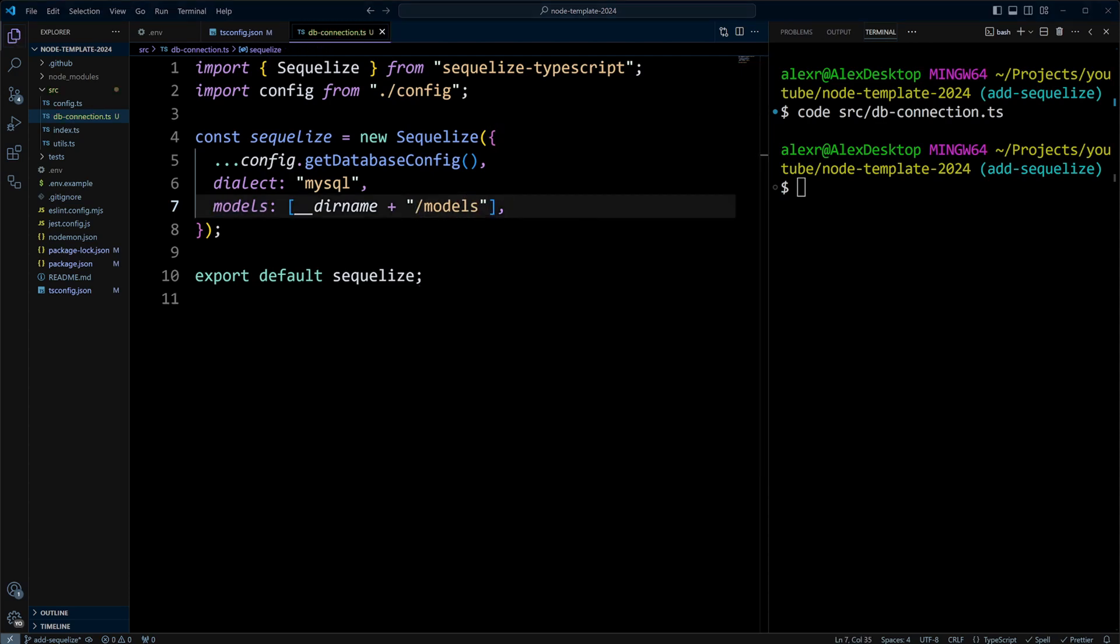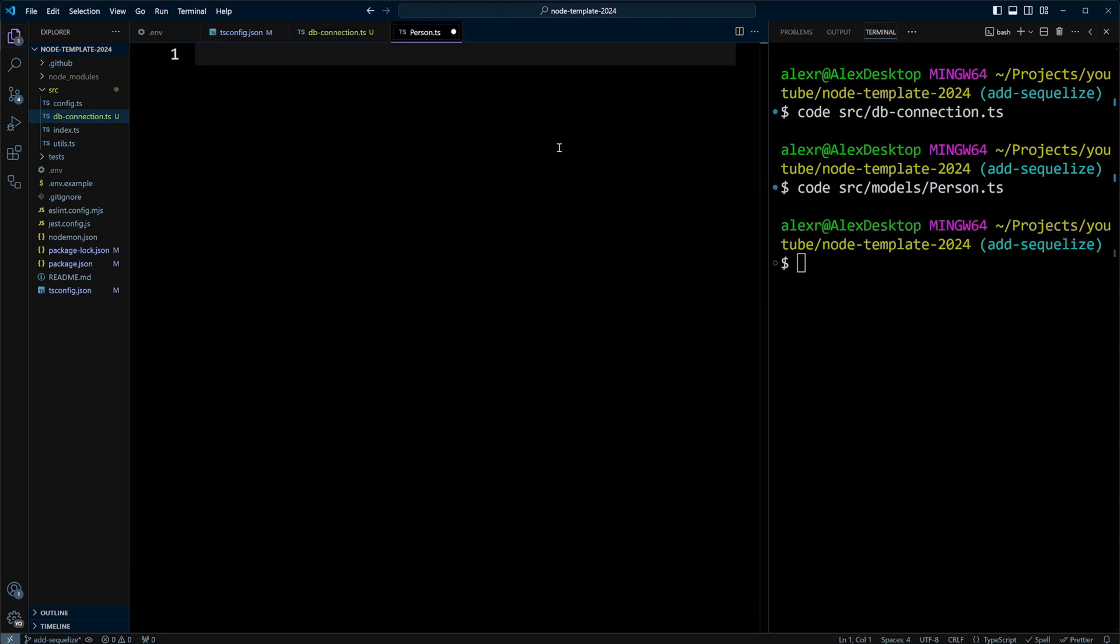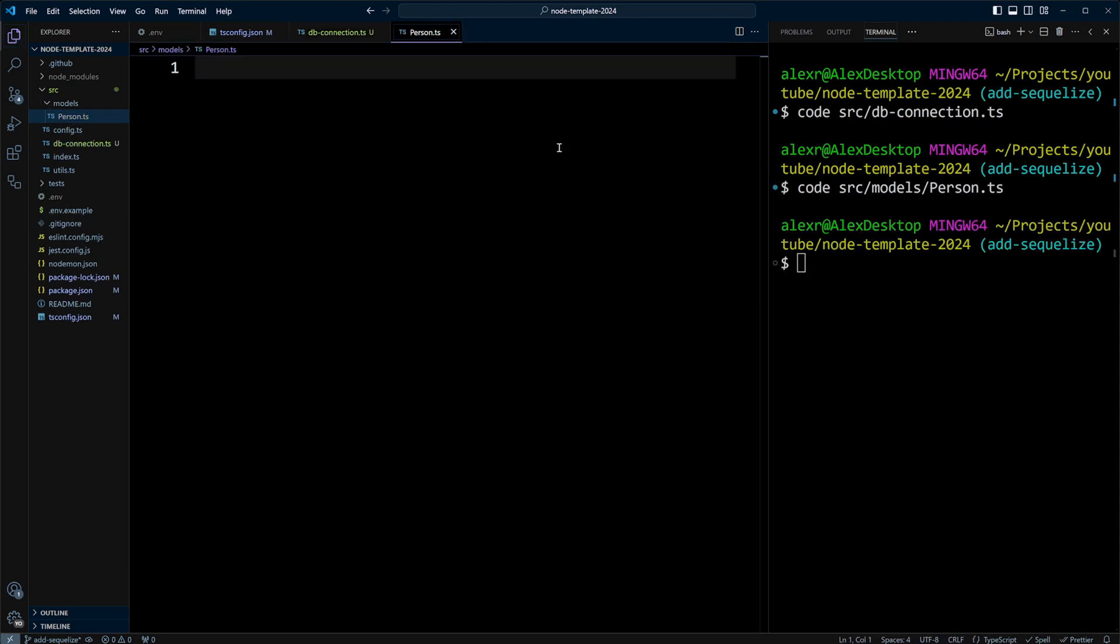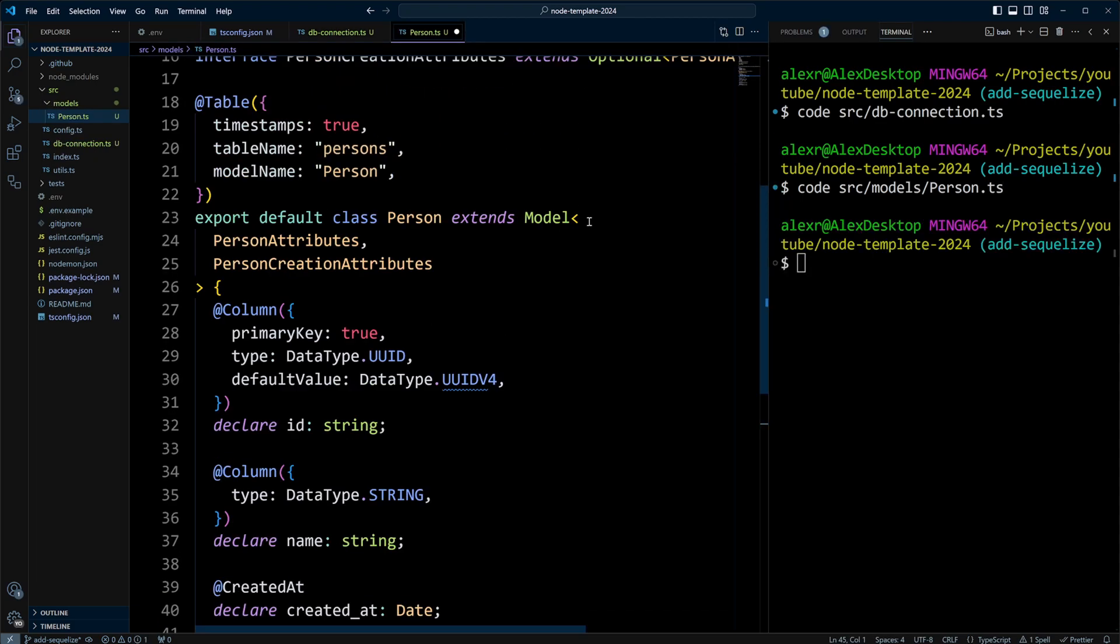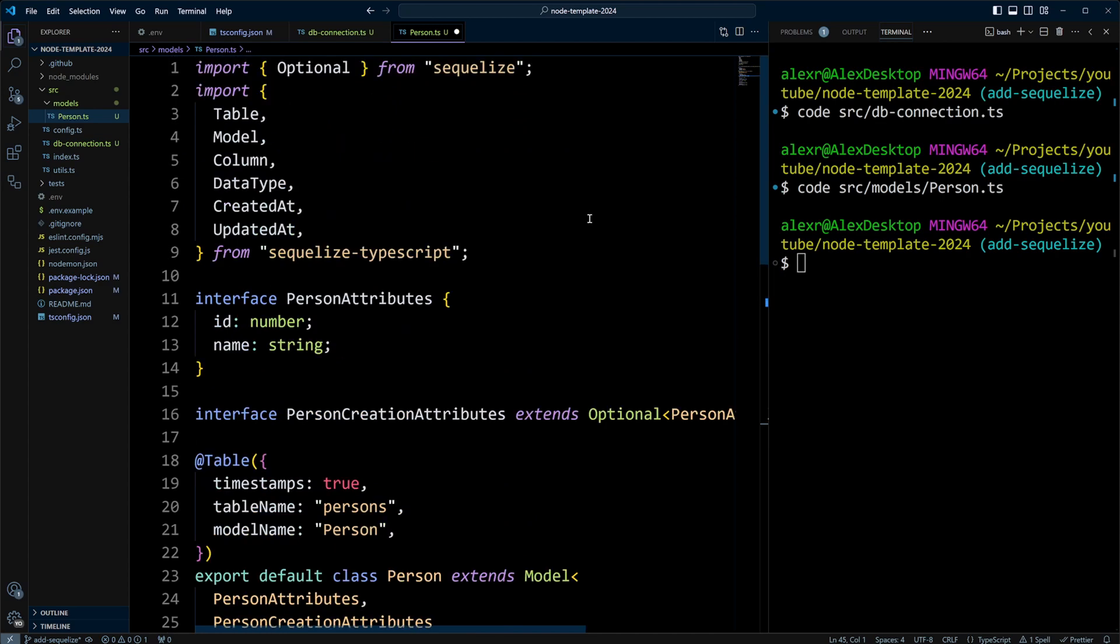Let's create our first model. It's going to be a simple model. We'll name it person. So let's do code src/models/person.ts. Since it's a model, we capitalize the first letter. Let's put the following code in there and take a look.